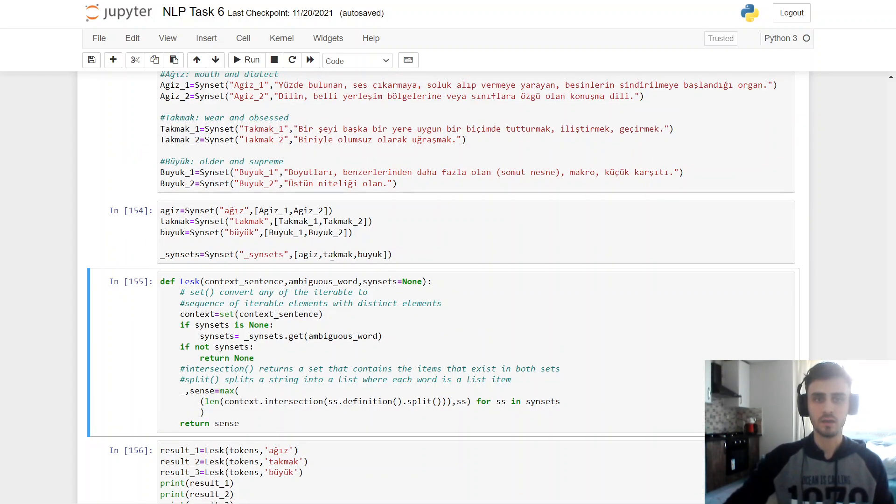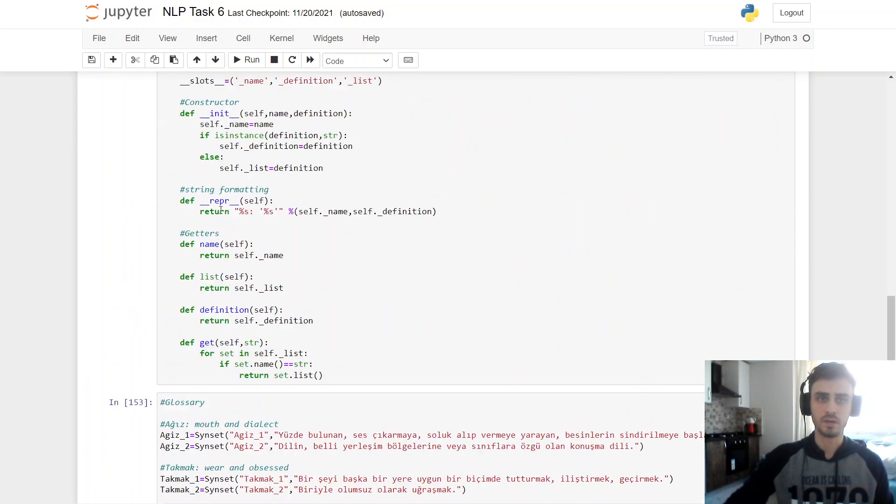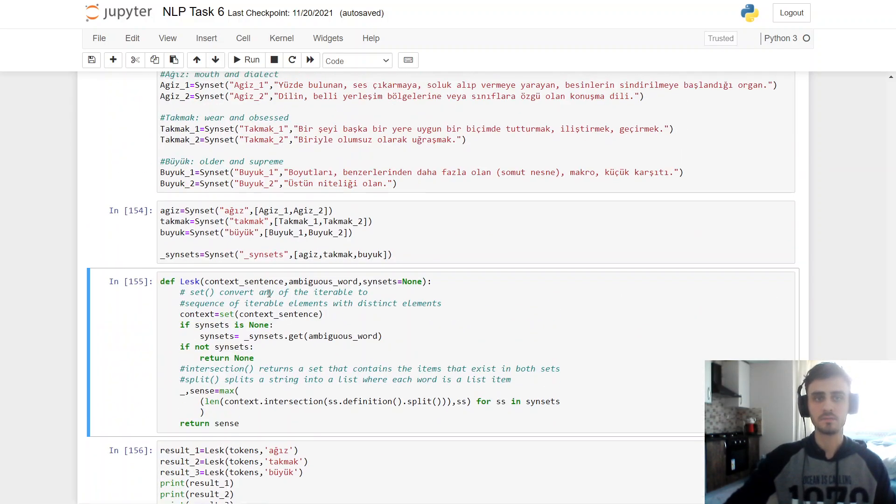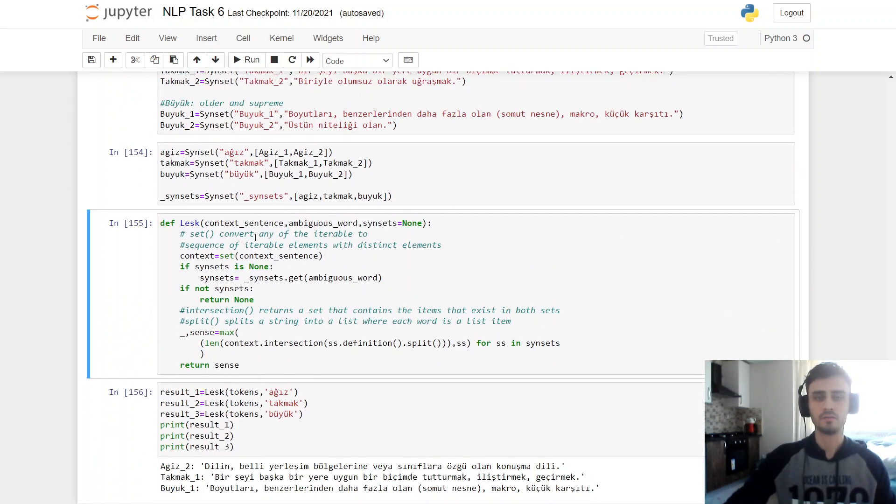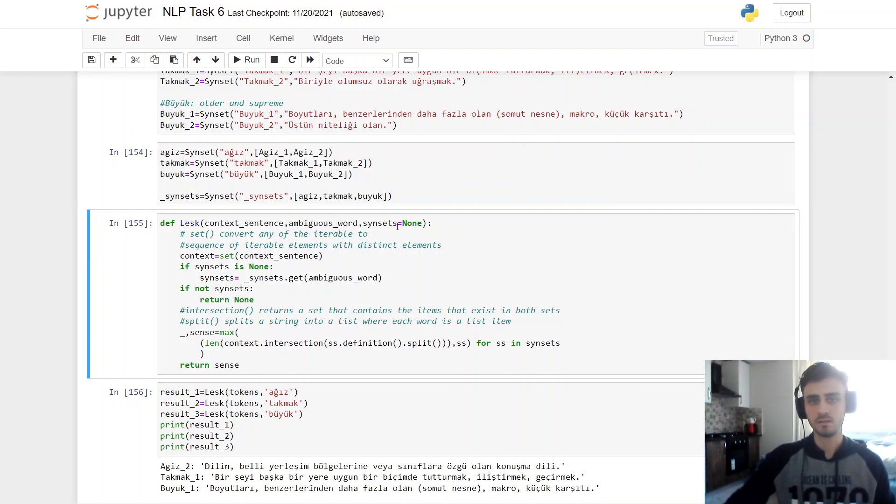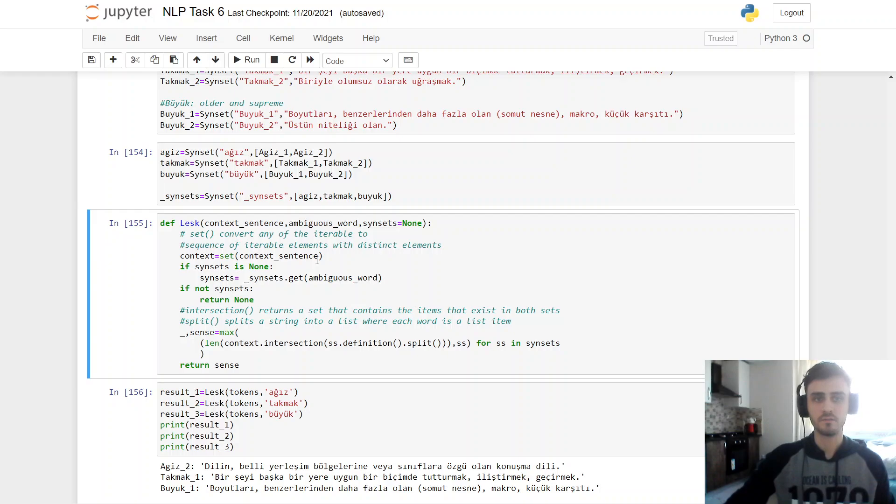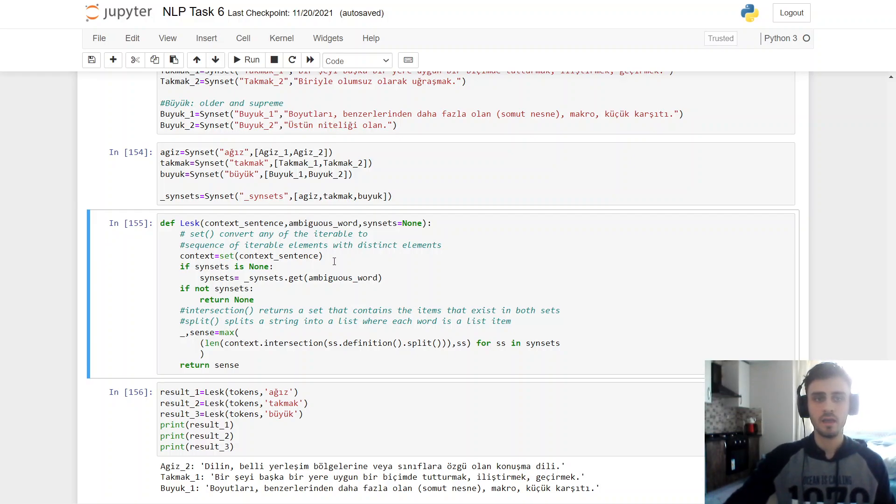And here the LASC algorithm accepts sentence context and ambiguous words and sin set default is none. So here context is set context sentence, set function convert any of the iterable to sequence of iterable elements with distinct elements. And if sin set is none,